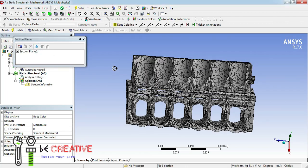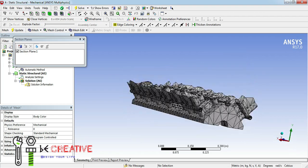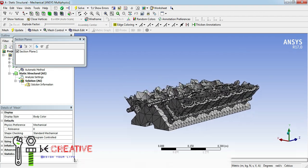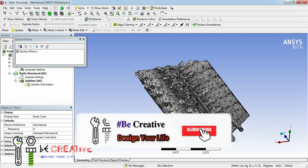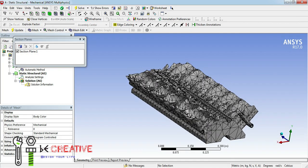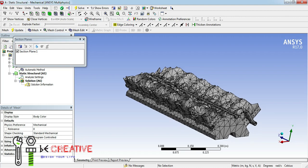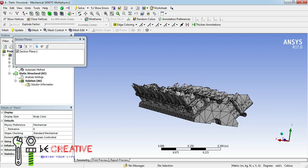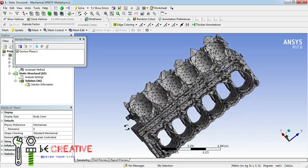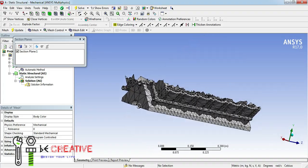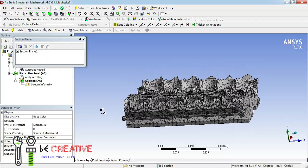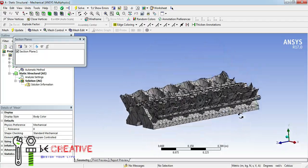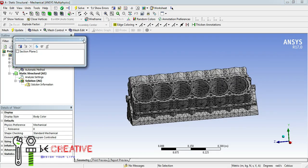Hello friends, in this video we are going to start with analysis and the process of FEA. First we will understand what FEA is. FEA stands for Finite Element Analysis, and the first step in FEA is to divide the entire problem into a small number of elements.